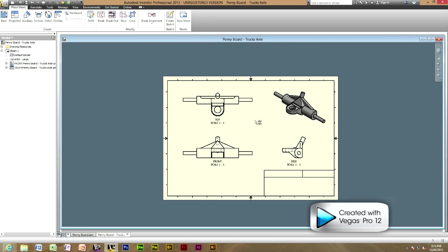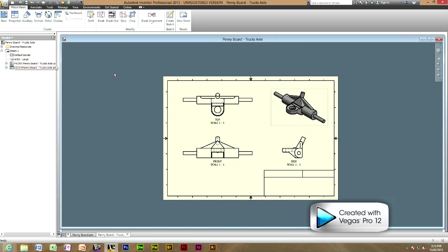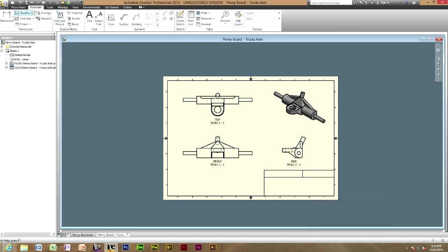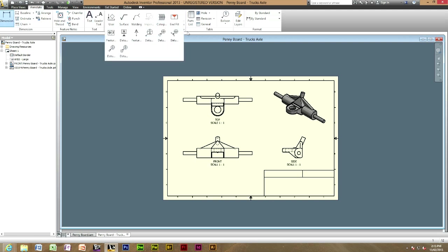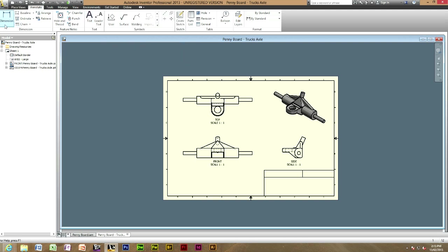Now that we've created our working drawing, we can now dimension or anything else you would like to do to it. I'm just going to teach you how to dimension quickly. So, head to annotate, which is next to place views, and then dimension. There are lots of dimensions you could do, but just would come under all here, which is general dimensions here.